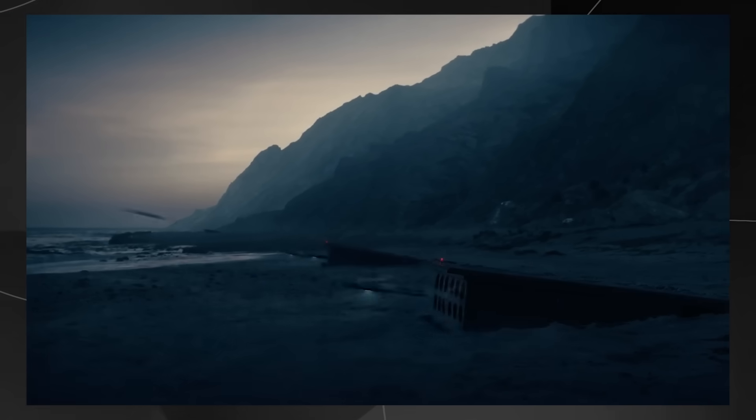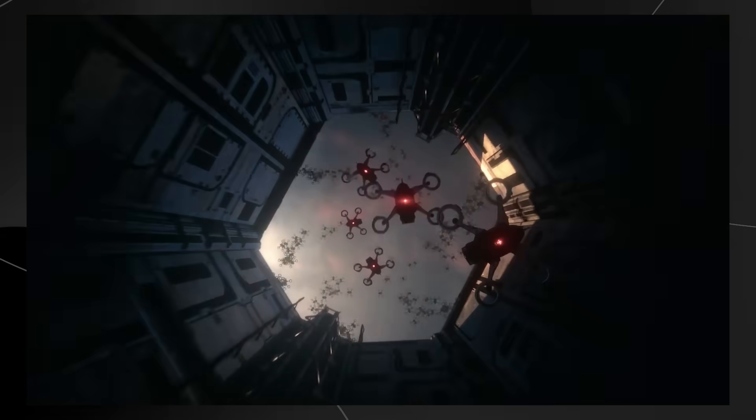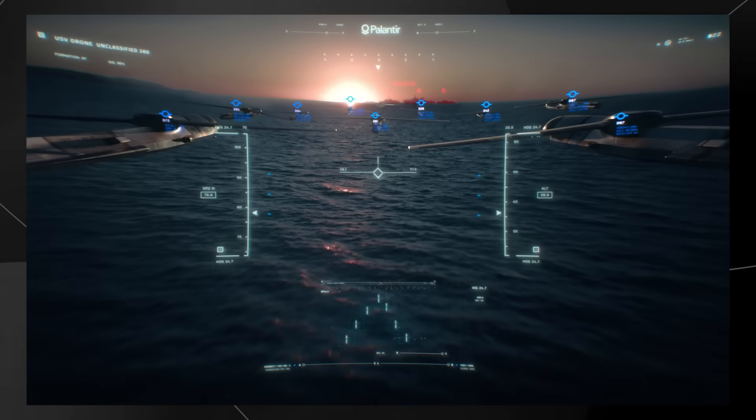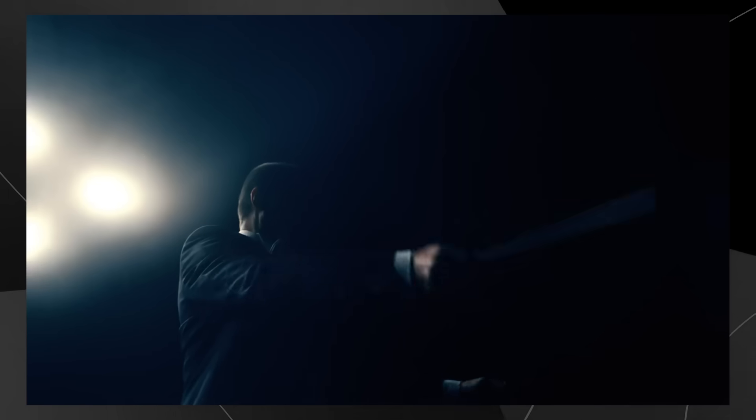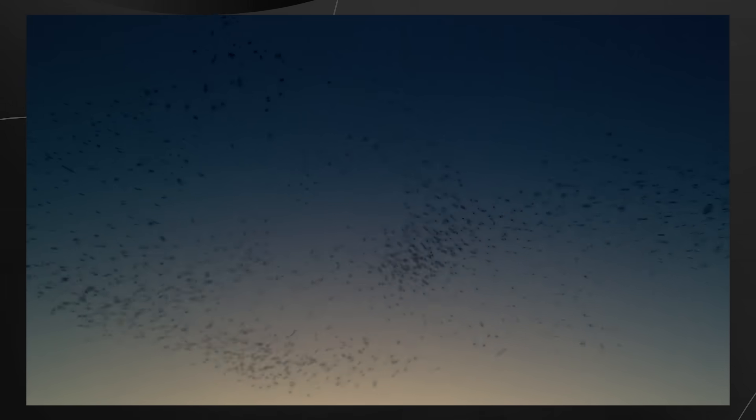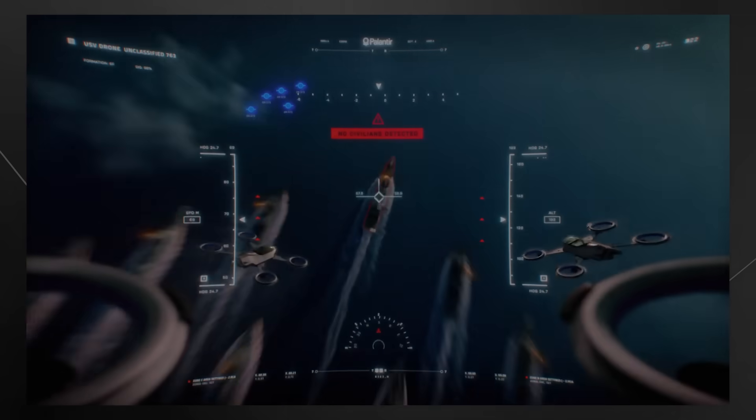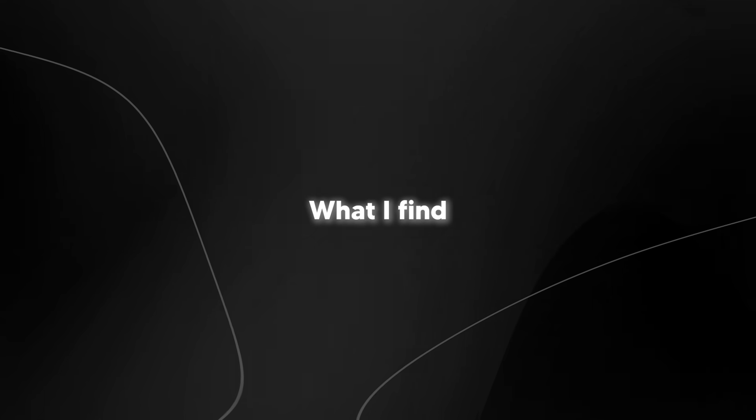It's not just China though. Countries around the world are investing in similar technologies. The US has programs like DARPA's Gremlins, which explores the concept of launching and retrieving drones from larger aircraft. Russia is developing its own drone swarming capabilities, and even smaller nations are getting in on the action.